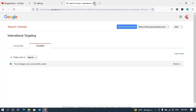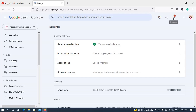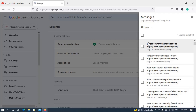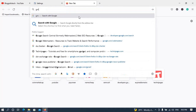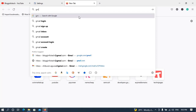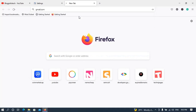Now if I switch back to the Search Console and refresh, you can see a confirmation notification has popped in. You must get this confirmation to know that it was a success. As you can see: 'Target country changed for' — and it shows the site name. You will also receive an email to confirm the switch is complete. Let me check my Gmail inbox to verify the email has arrived.